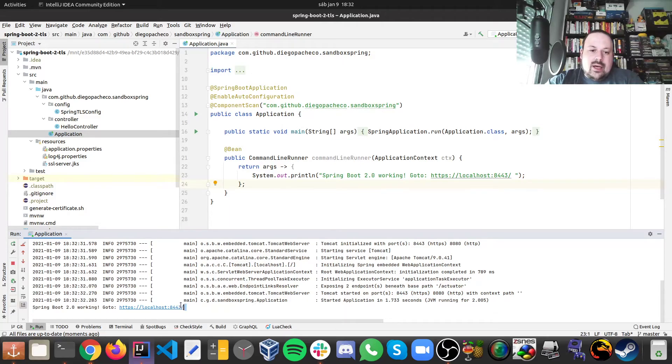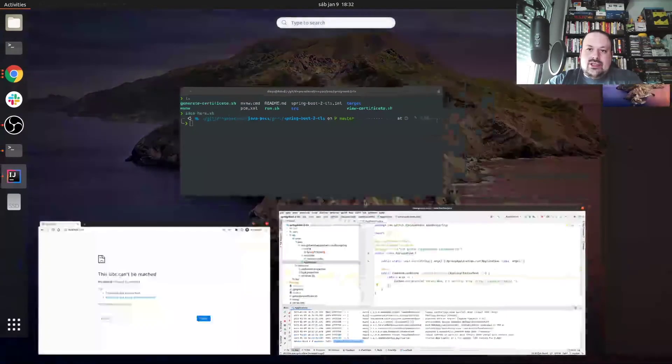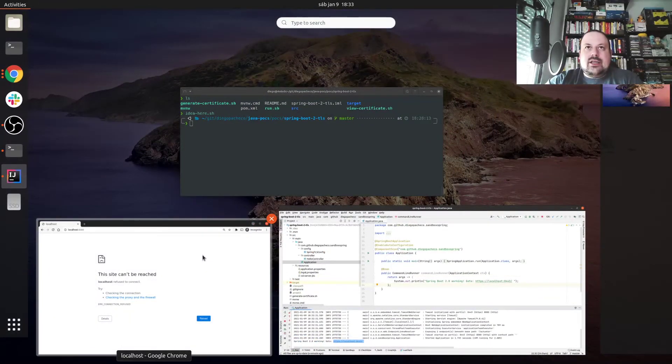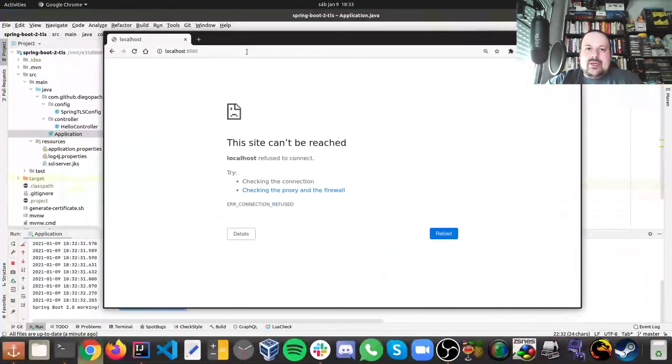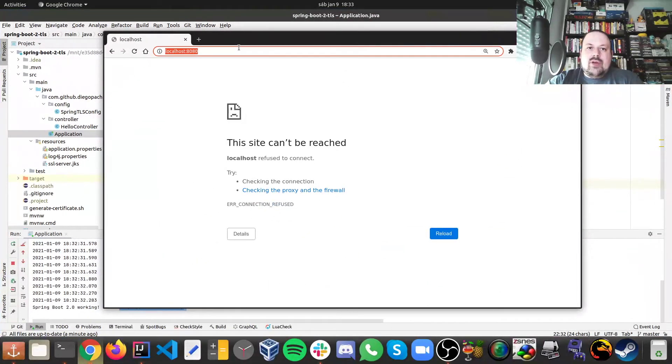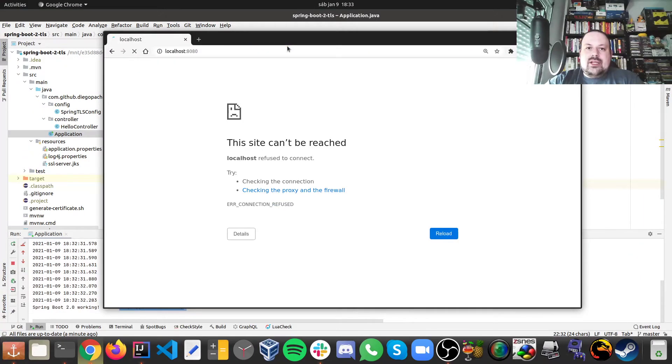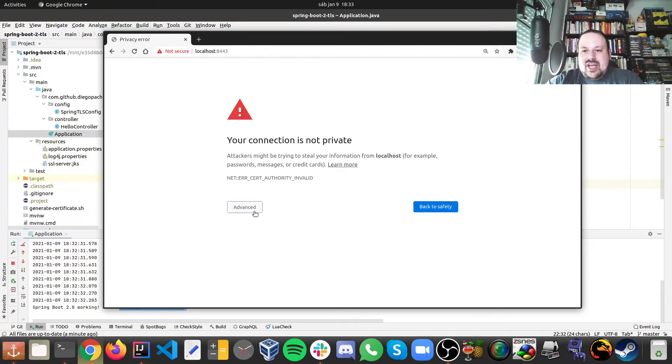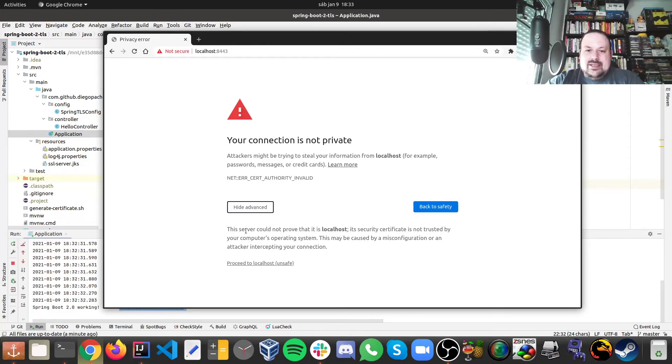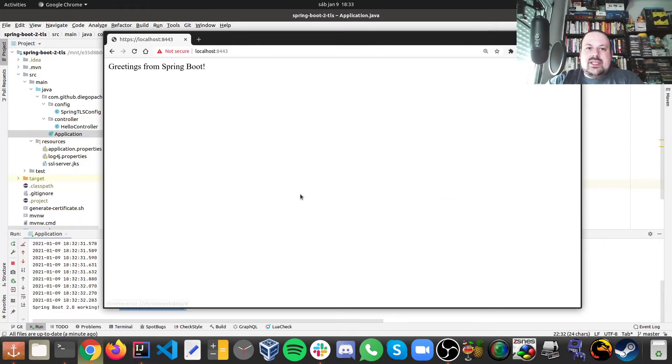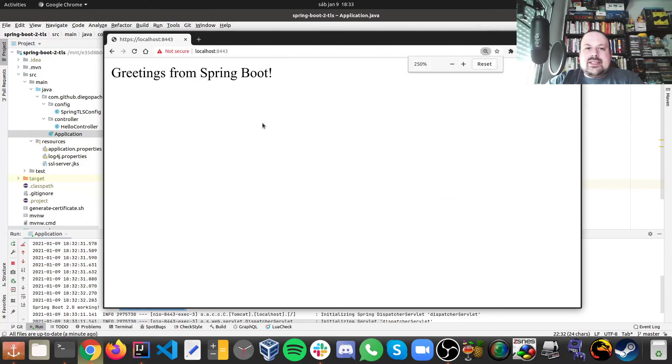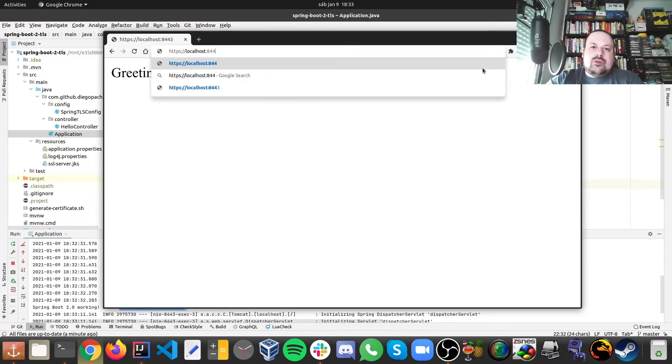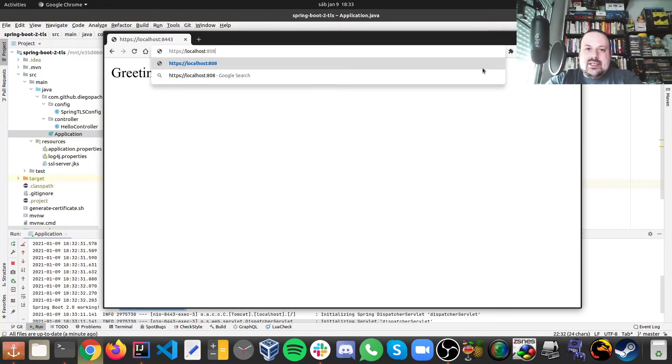And then we can go to the browser and check that URL pretty much. So if I go here and try to hit there, I see it's not secure because I self-signed my certificate. But if I proceed we can see my index, we can see that application is working.